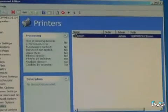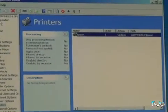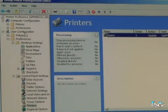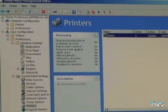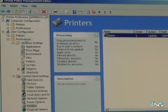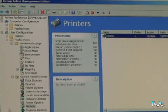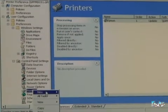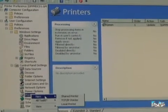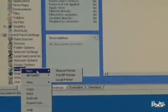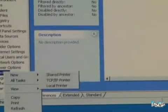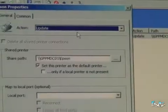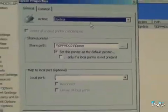So here I've created a policy called Printer Preference. Under User Configuration, here under the Preferences node, you see all these expanded possibilities. The one I'm looking for here is Printers. I could make a new one, and then you have the option of shared, TCP/IP, or local printer. I've already started to create the one I'm talking about here, so I'll just open it.